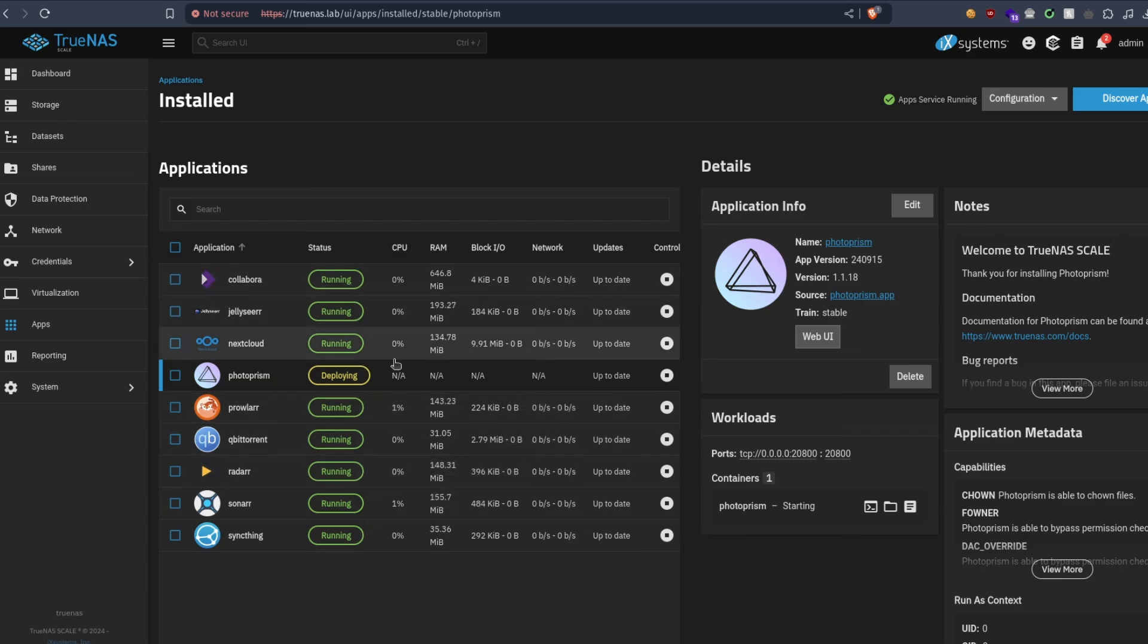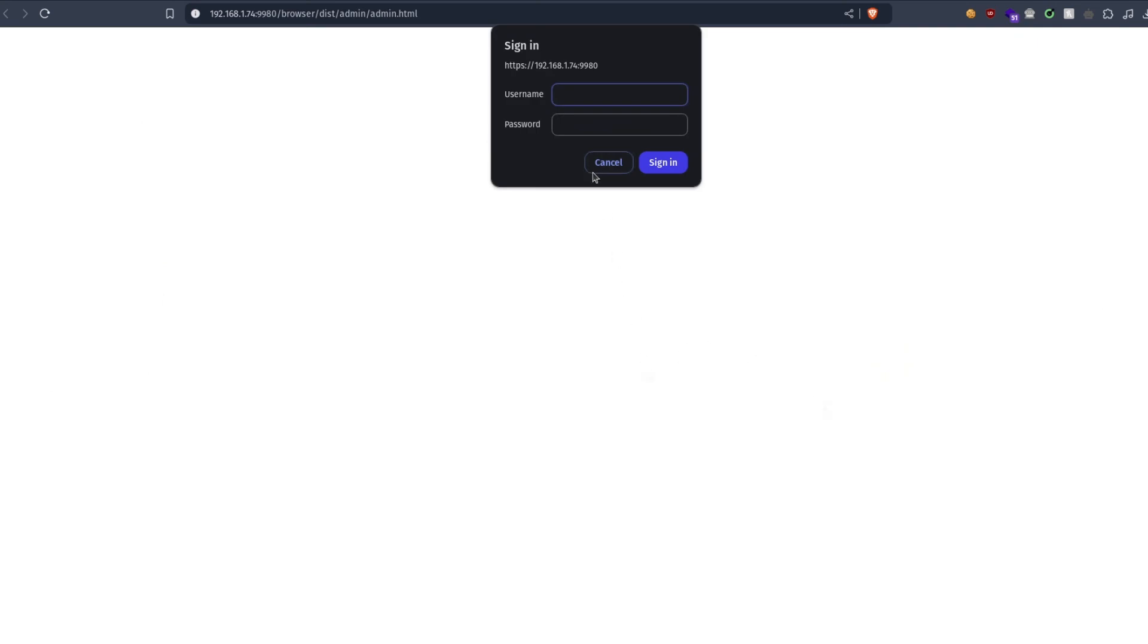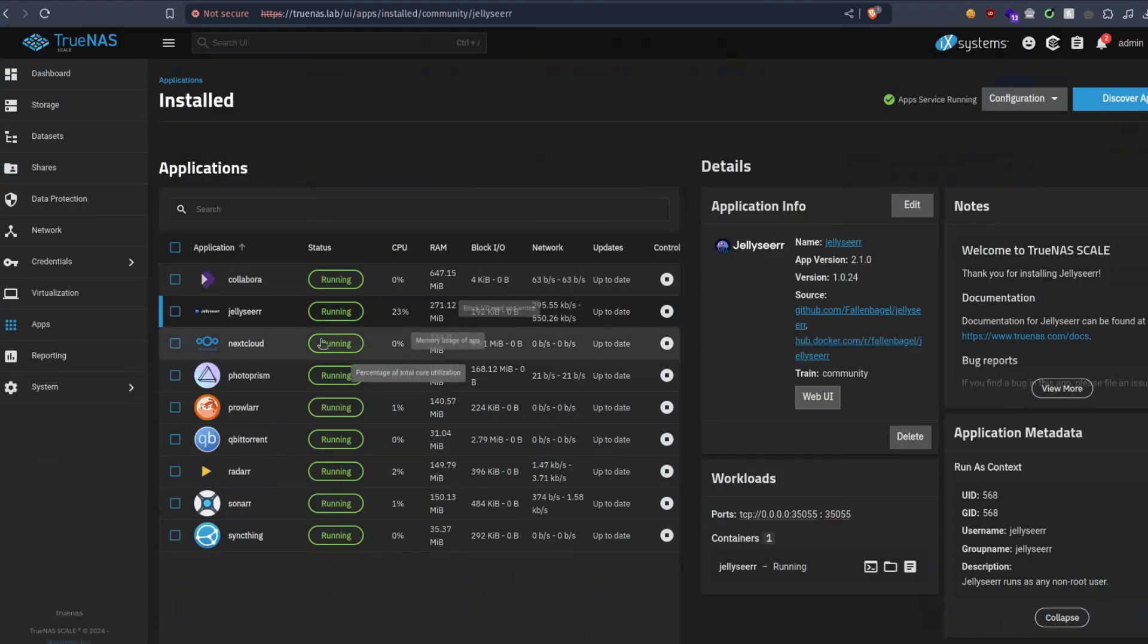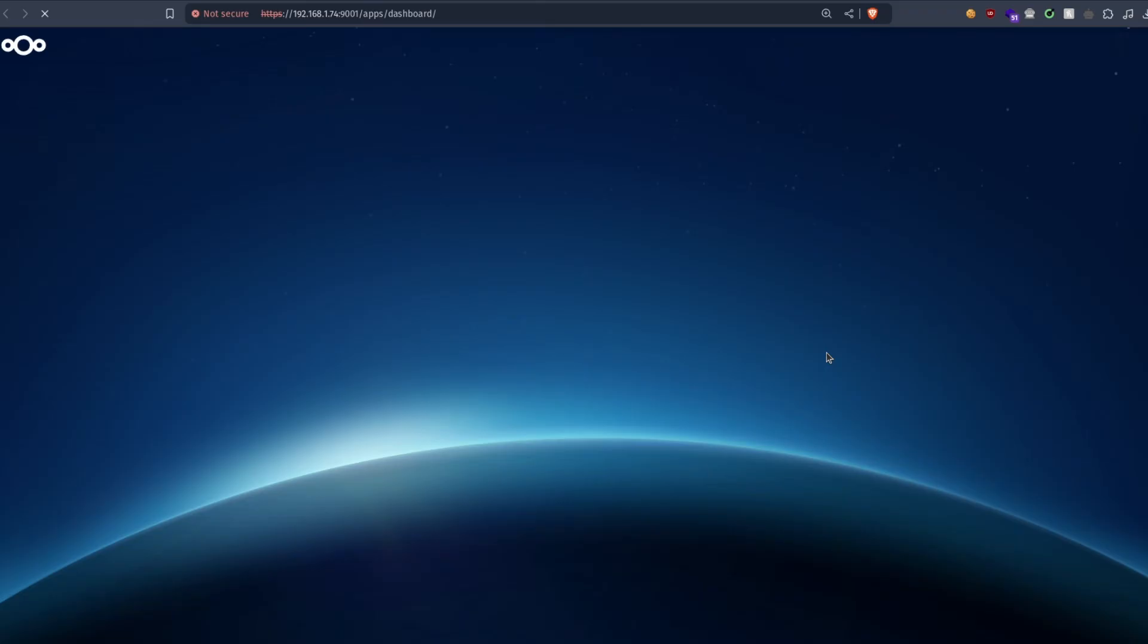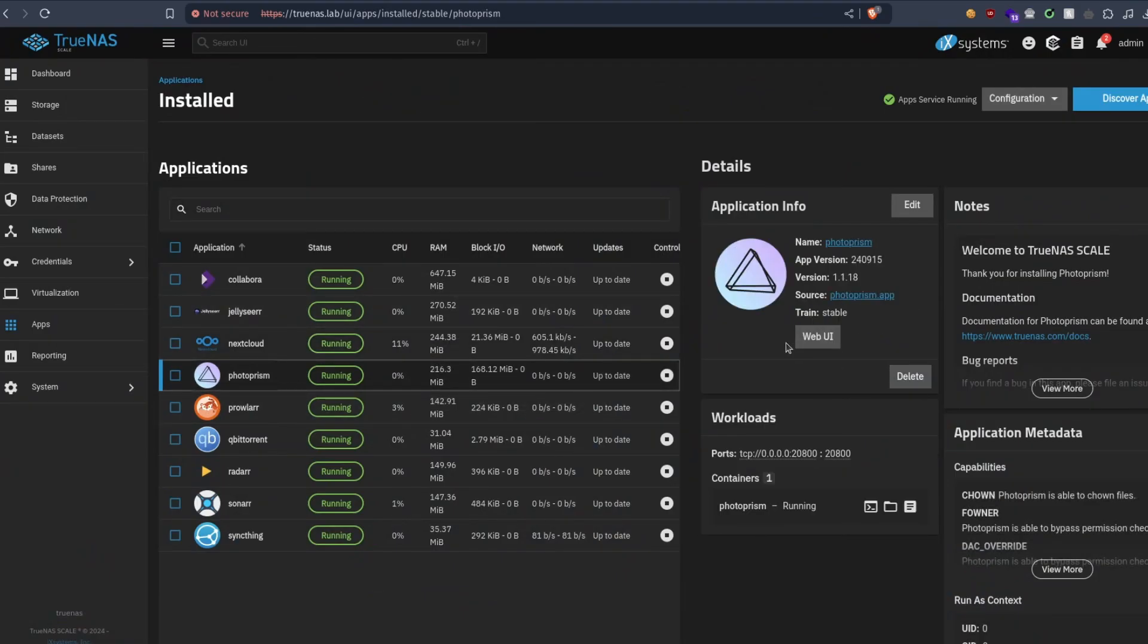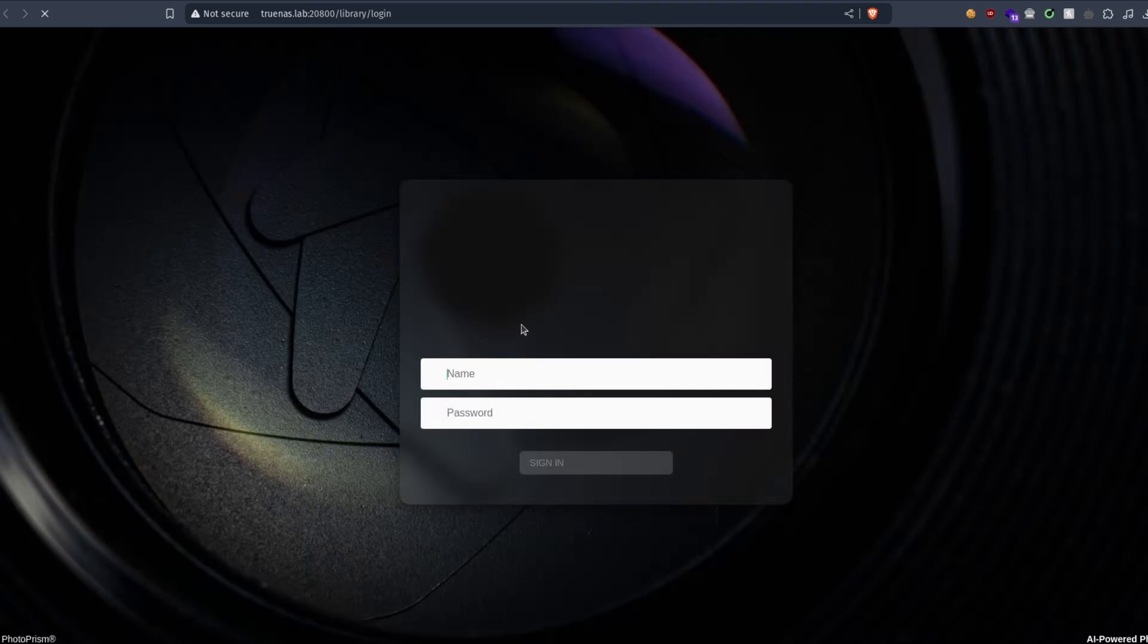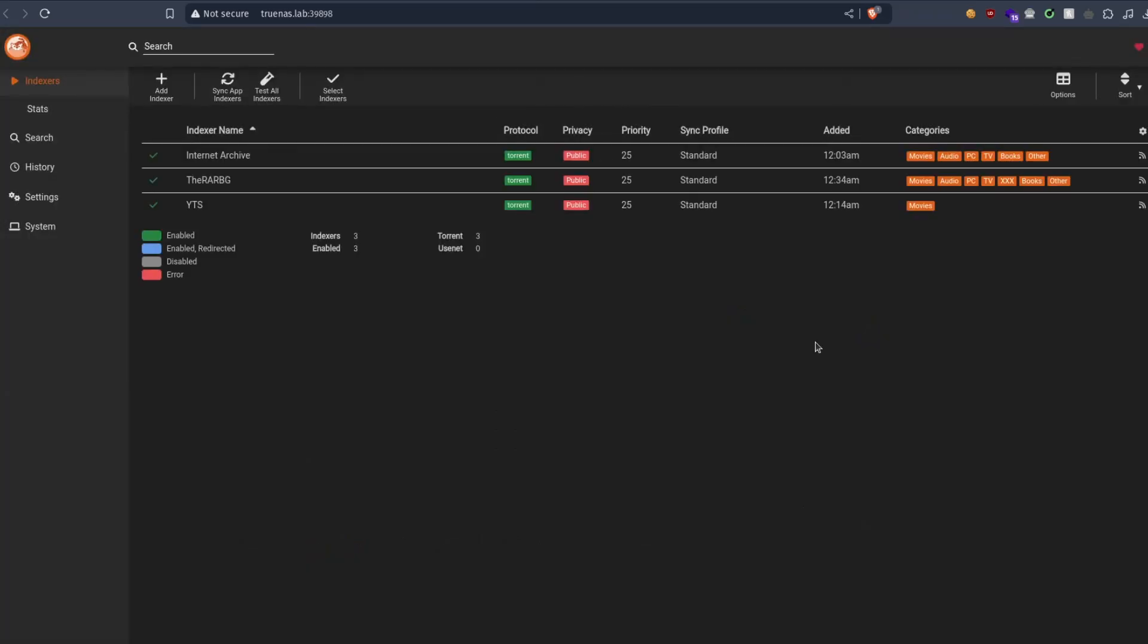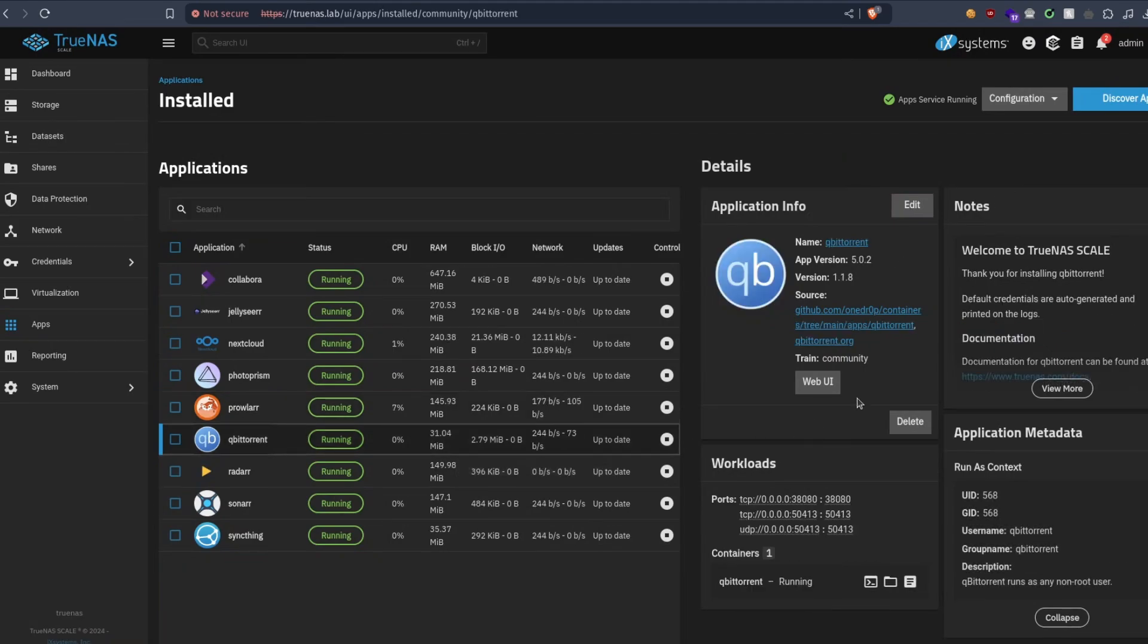Hopefully everything is running fine. Let's try just to enter the UI. ACR is working, Nextcloud, same, Photoprism. Alright, so all apps should be working fine now.